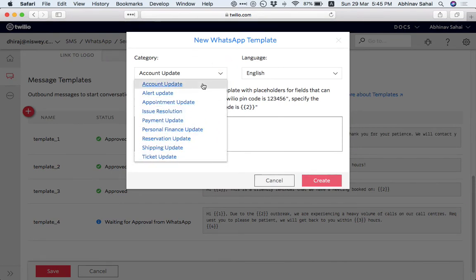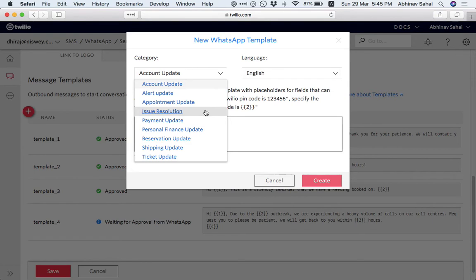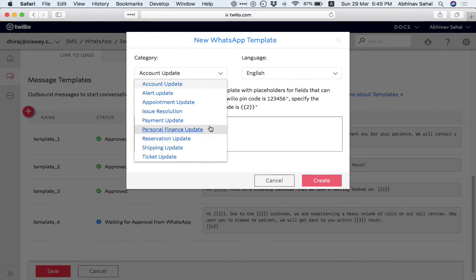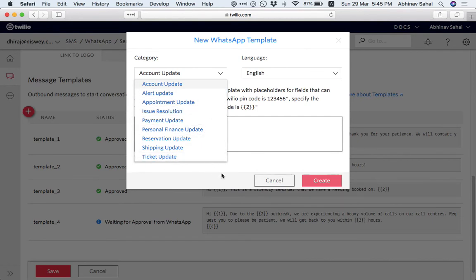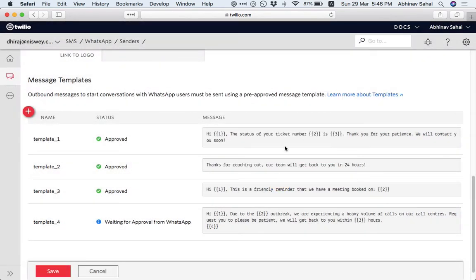Account update, alerts update. Let's say right now COVID is the talk of the town. So you might want to send an update around that, appointment schedule updates, issues, payment updates. Somebody buys and you want to send them an update on WhatsApp, right? Reservation, shipping, tickets update. So you can create all these templates and it usually takes one or two days for WhatsApp to approve this. If it is legitimate, if you try to do a marketing message, it will disapprove your template.